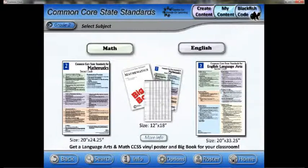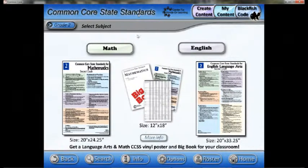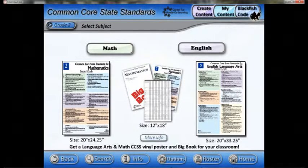Hi, this is Tom Anderson, and today I'm going to show how you can use the Common Core State Standards app to view content that was created in the Blackfish app.